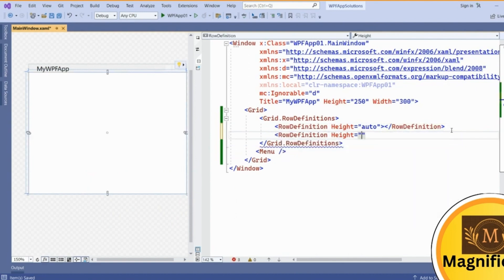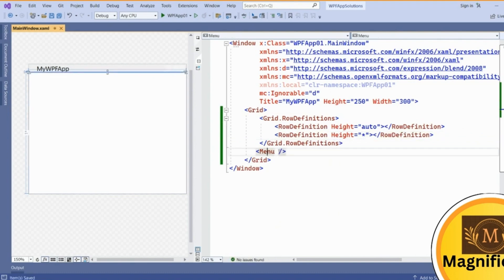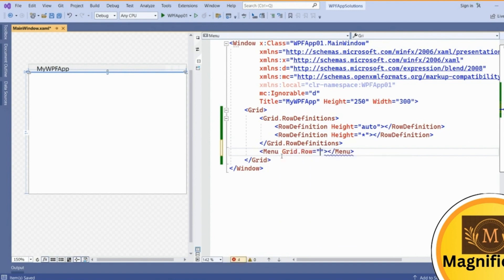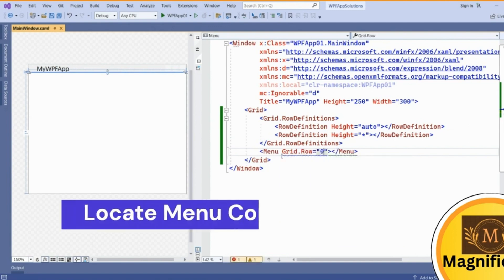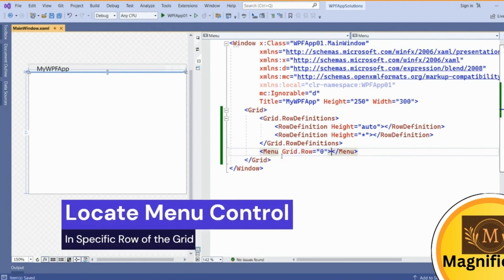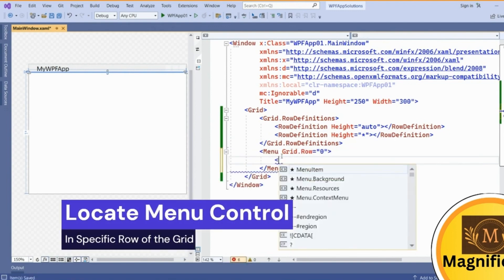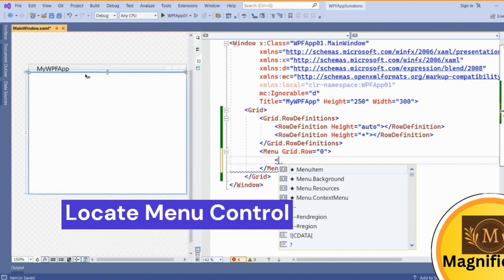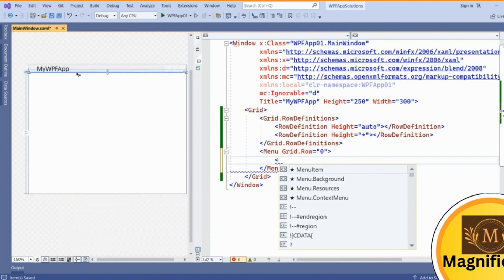Second row as a proportional height. When you are adding this menu, we can show grid.row in the first row. Then inside this menu we want multiple items to be added. Now this menu has been moved to the first row.